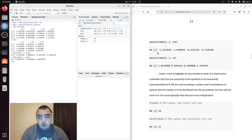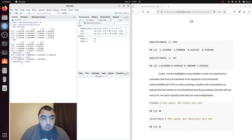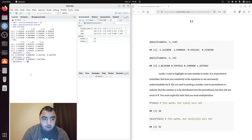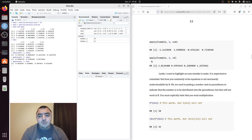We can also do the same thing with sum and sd — it doesn't have to be mean. We can pass in the name of any function.